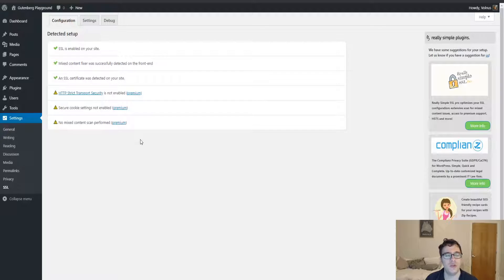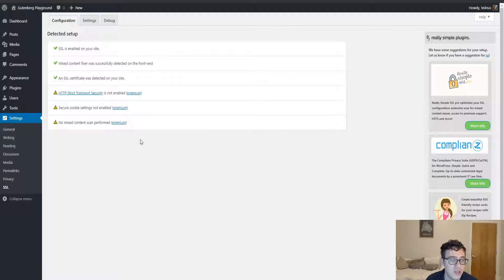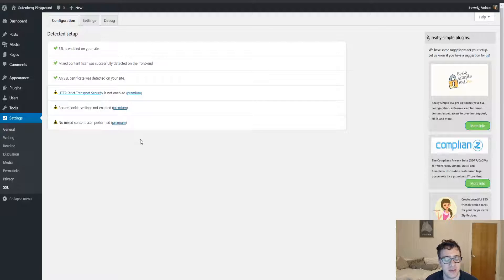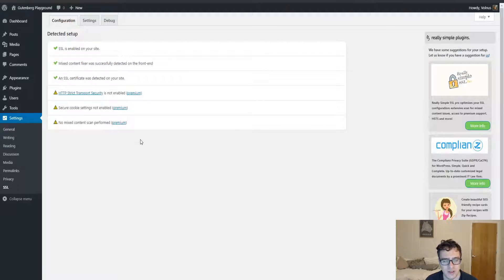And then the premium version comes with the ability to set HSTS rules, secure cookies, and then a mixed content scan that will help detect errors or mixed content errors that are appearing on the front end.